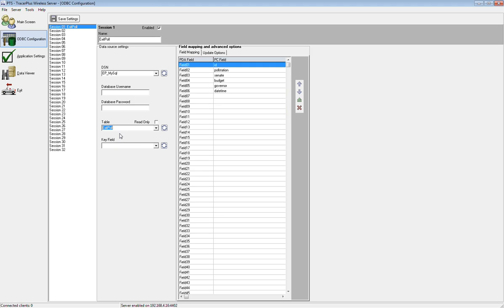This is now the landing table where any information filled out on the form out in the field is going to post its data when you hit the submit button. That data is going to come over from the handheld to the wireless server application. Now the wireless server application is going to know that any session one data is going to be posted to the table exit poll here.